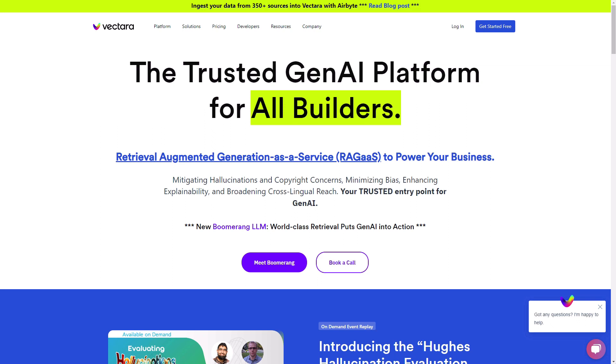The first prerequisite is that you will need a Vectara account. You can do this by heading to the Vectara homepage and clicking the get started button. If you haven't already, pause the video and go set this up. You can do this for free.